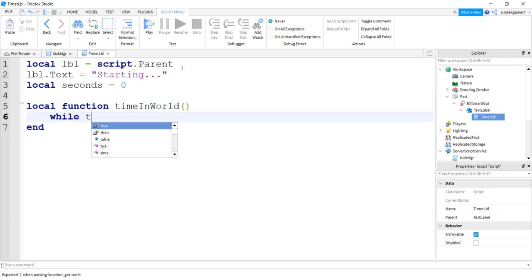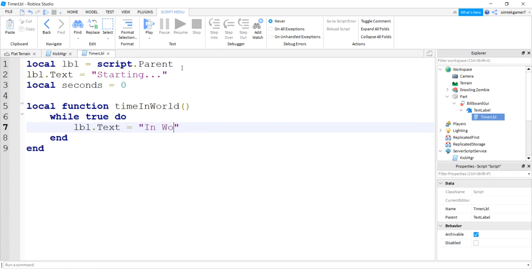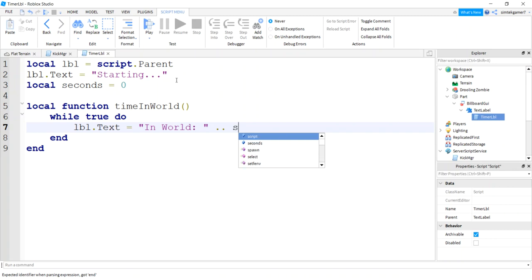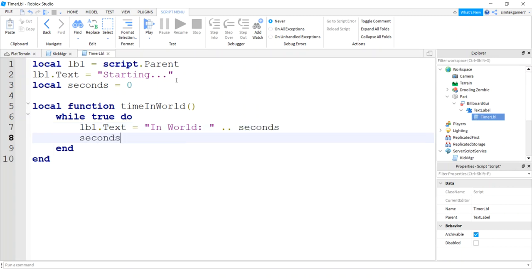I'll do a while loop, while true do, then I'll do my LBL text equals in world colon dot dot, that's a string concatenator. I'll do seconds. I need to get my seconds and then add one to them so every iteration of loop will add one second.